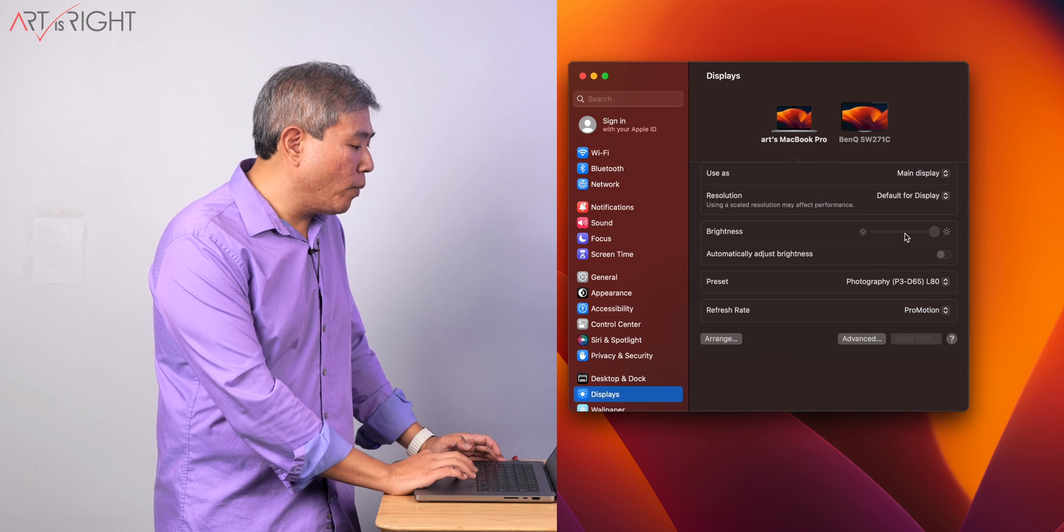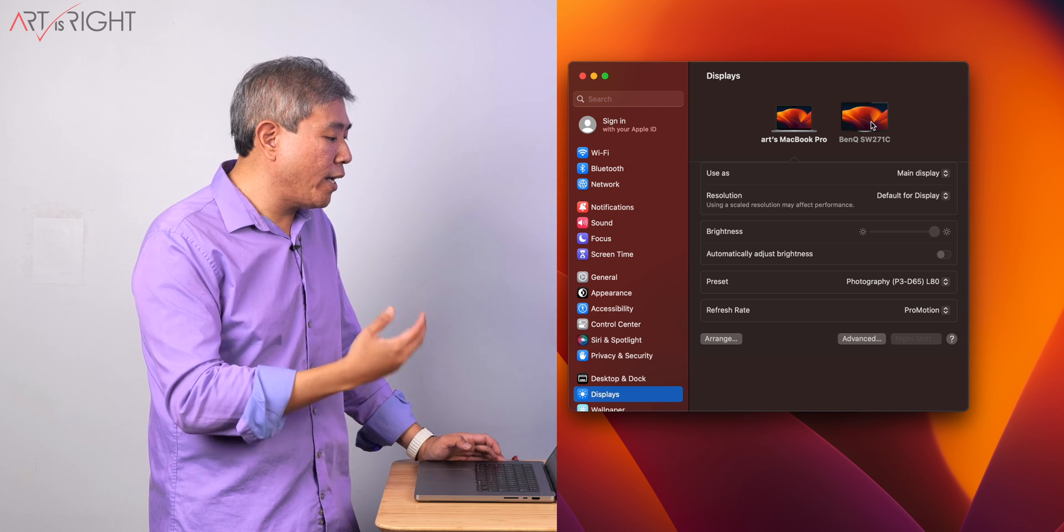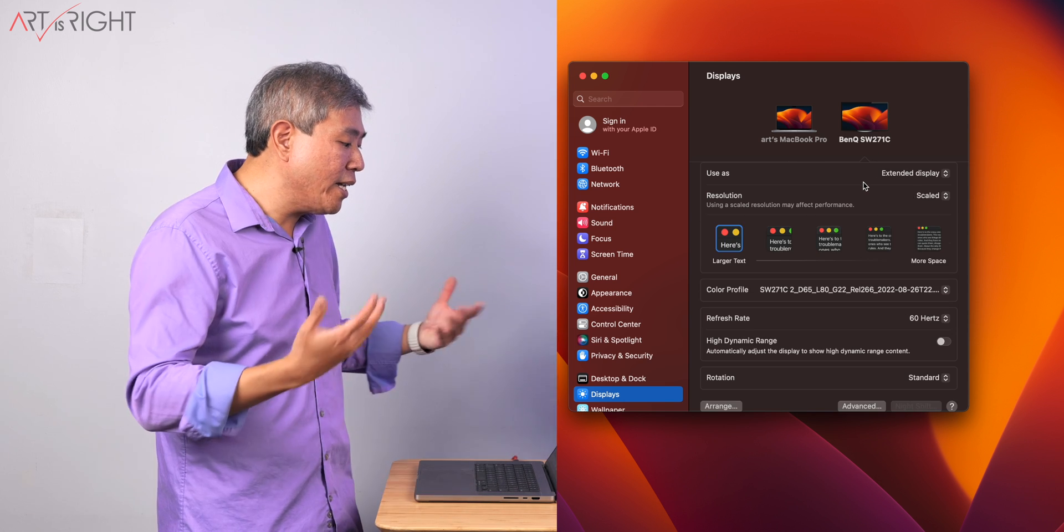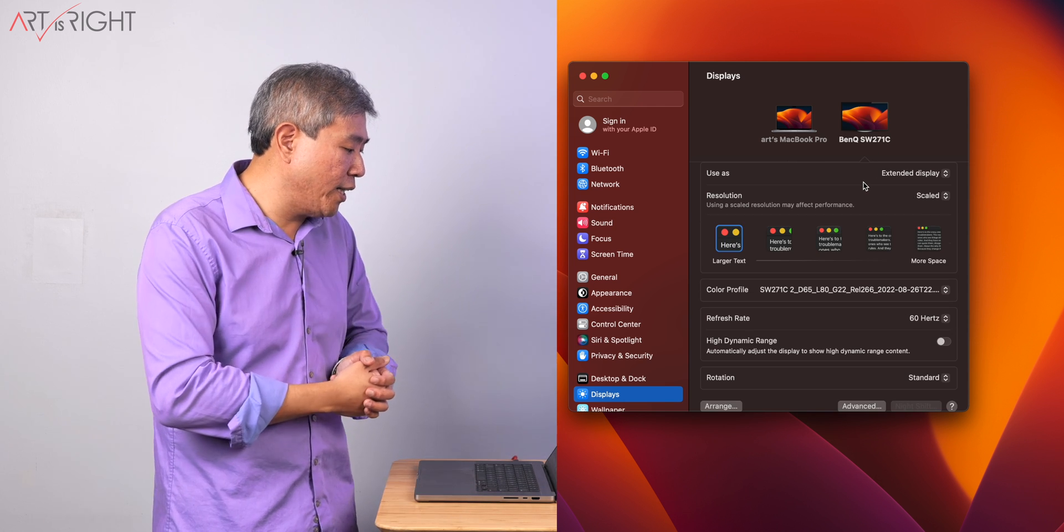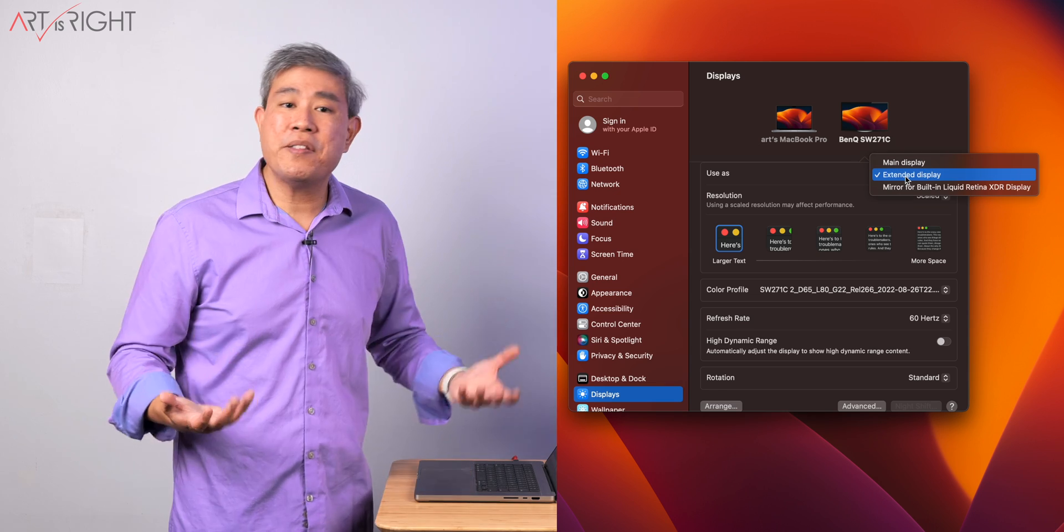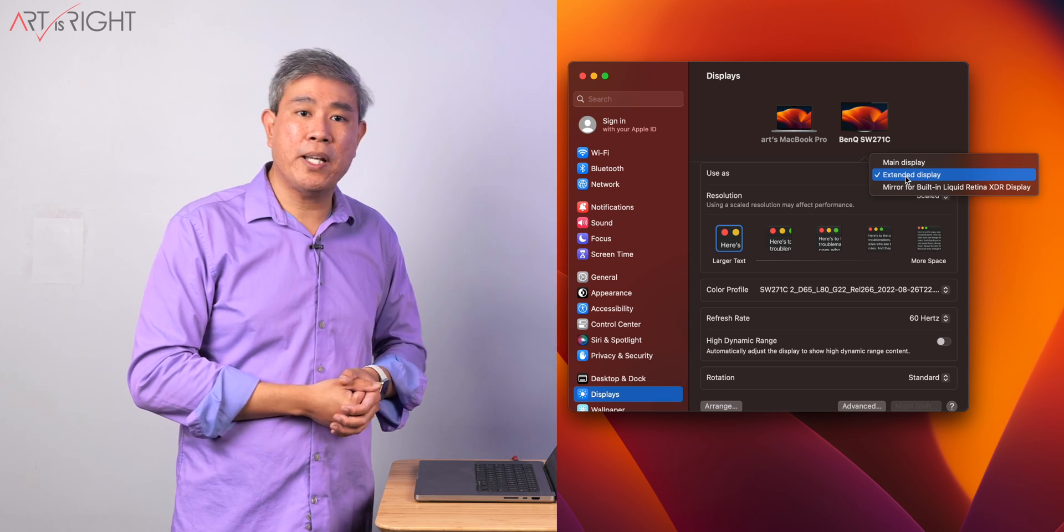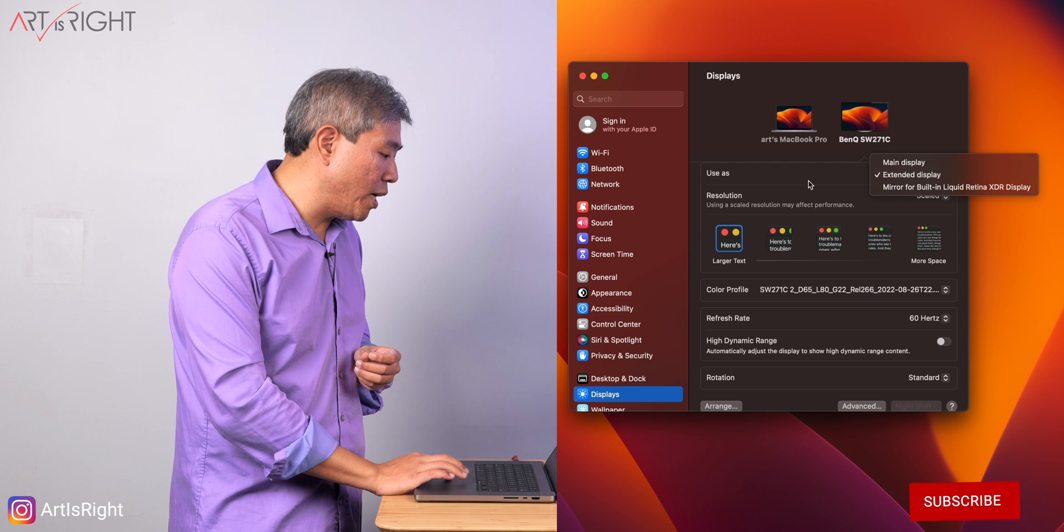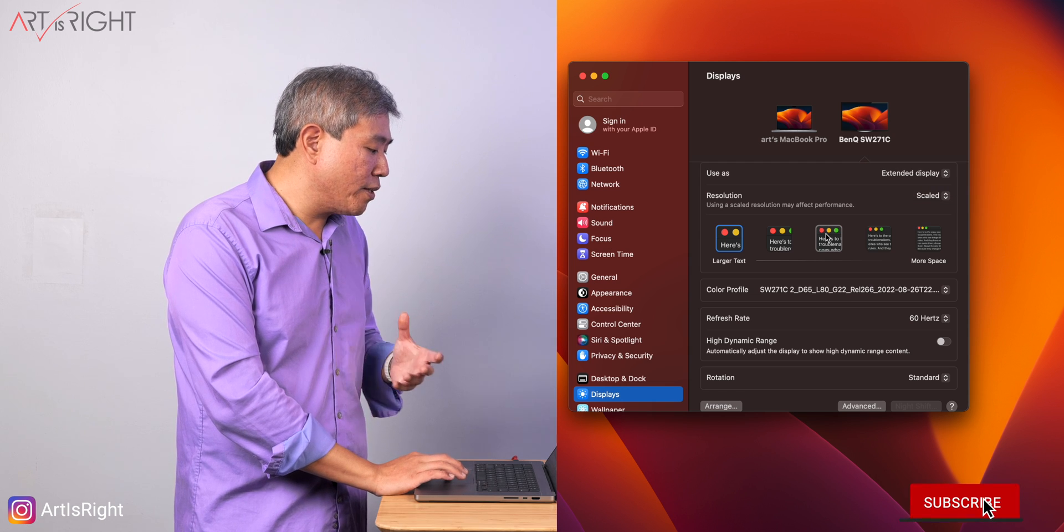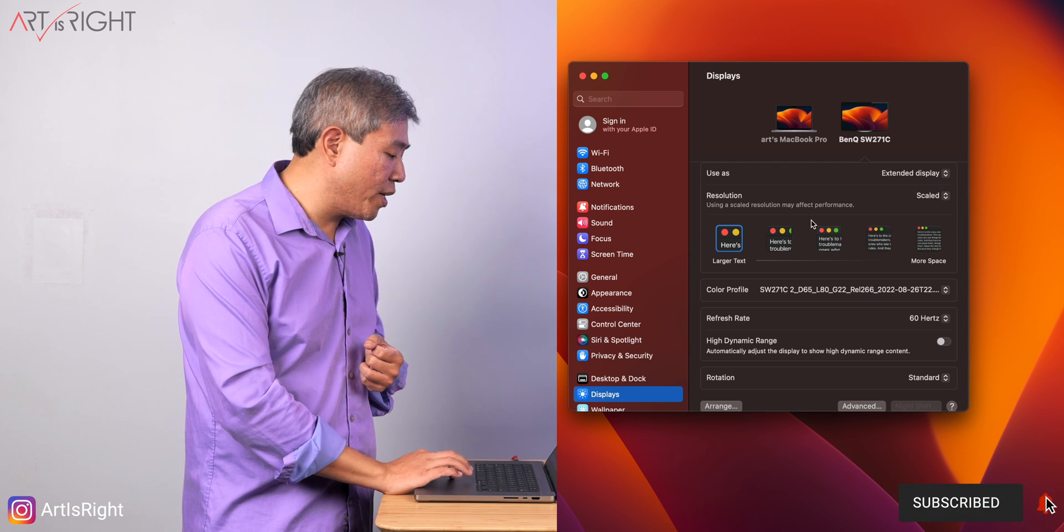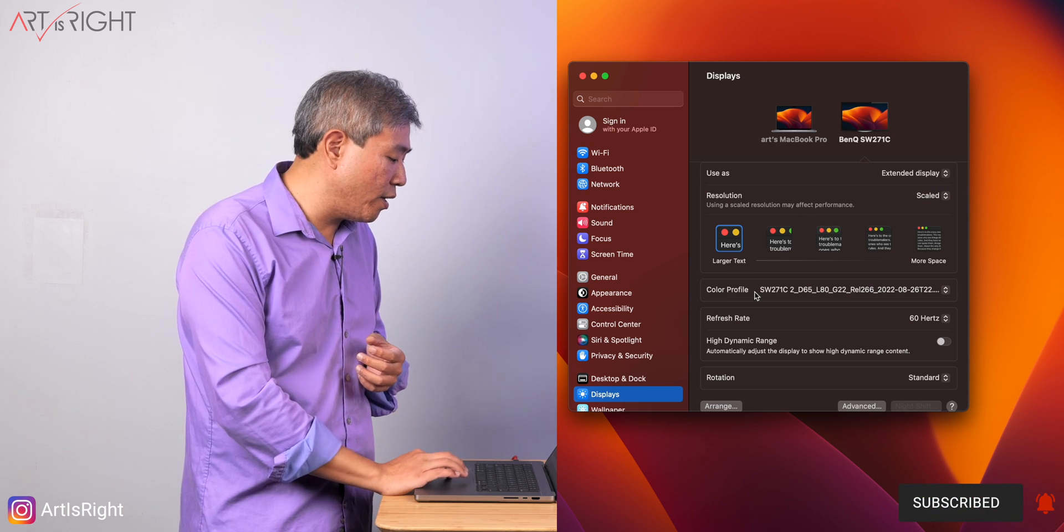Once that is done, I will now look at the BenQ SW271C or any other display linked up to the system. It can be set up as an extended display. This is going to work just fine without any problem. The resolution, you can choose the one that you're most comfortable with. It doesn't affect calibration at all.